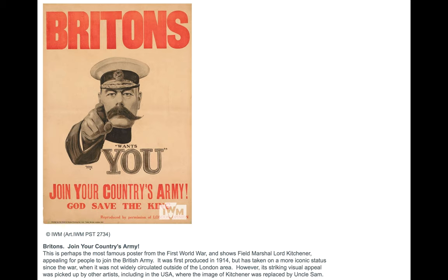However, its striking visual appeal was picked up by other artists, including in the USA, where the image of Kitchener was replaced by Uncle Sam.